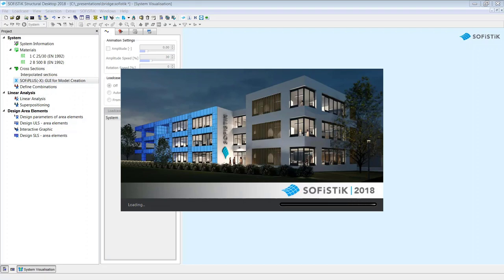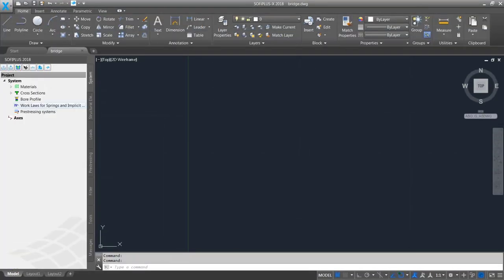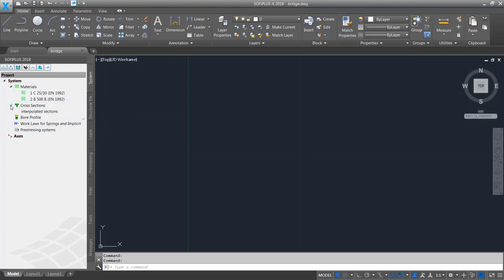When using SOFiPLUS or SOFiPLUS X, the good thing is it's based on AutoCAD. We use native AutoCAD commands for move, copy, and so on, as well as the native DWG file. Now AutoCAD is open with SOFiPLUS on top. You see the standard AutoCAD ribbon bar and on the left-hand side the project tree representing SOFiPLUS capabilities. The sidebar comes with seven tabs, which I'll briefly go through.